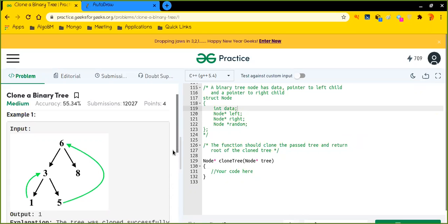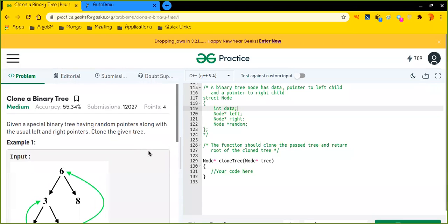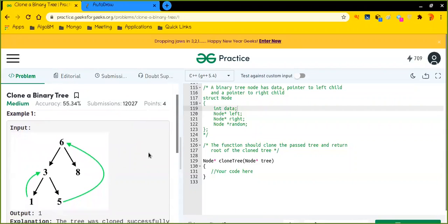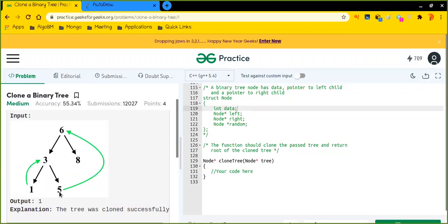Let me quickly read out the problem statement. Basically, in this question we have a special binary tree. Let me tell you why it is special and how it differs from general binary trees. In general binary trees, each node has two pointers: the left pointer and the right pointer. But in this special binary tree, along with those left and right pointers, we have an extra pointer — that is the random pointer — for each and every node. The random pointer can point to any node in the binary tree.